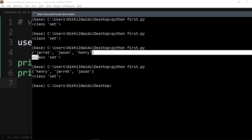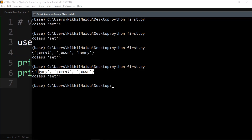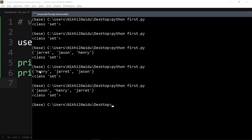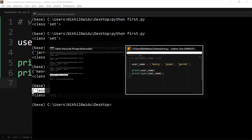Since it's unordered, the first time I printed it was jared, jason, henry, and then the order changed. Whenever I print it again it will have some other order. It's very hard to know how it will be ordered, so you can never change it by indexing.